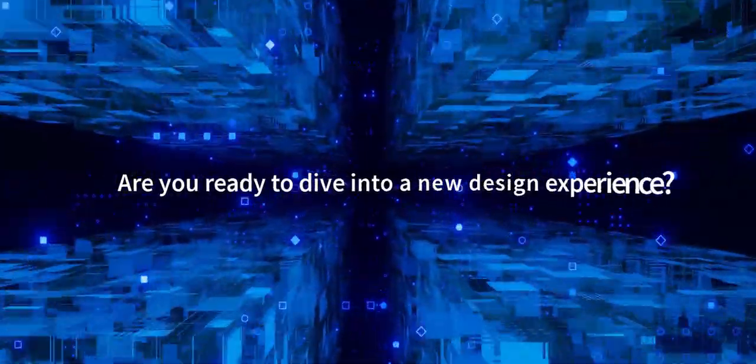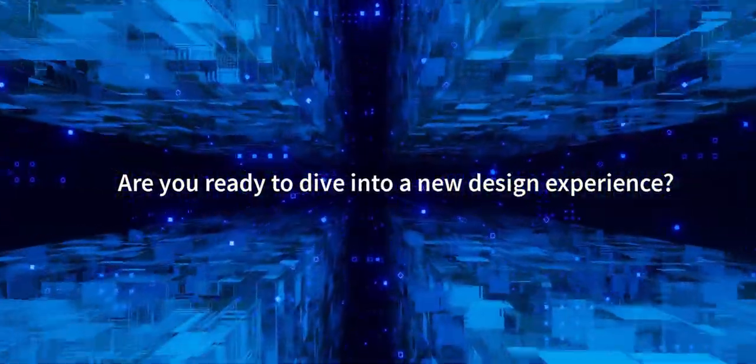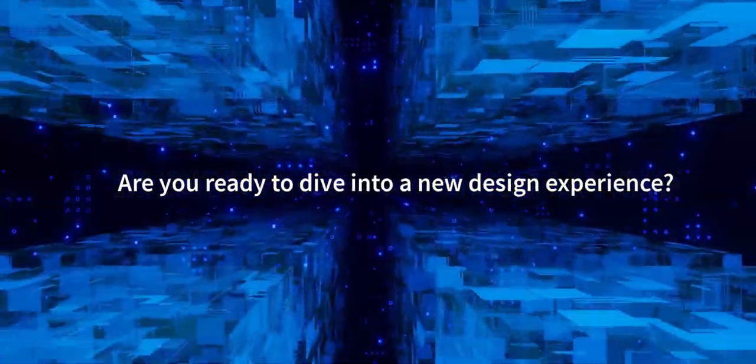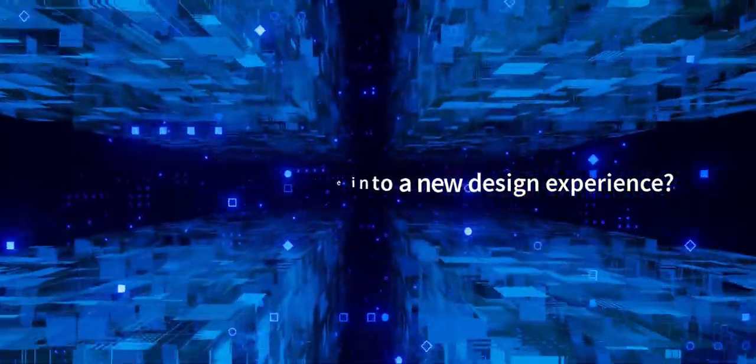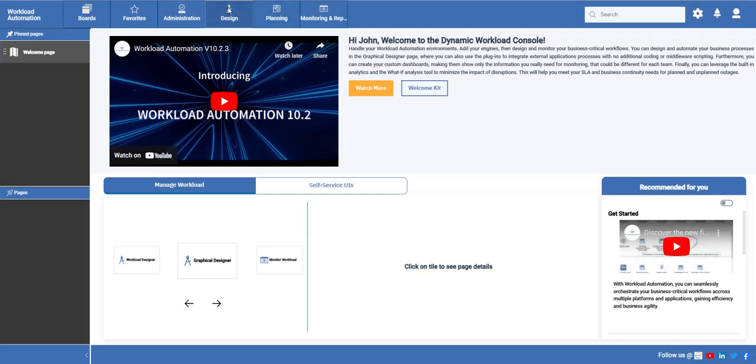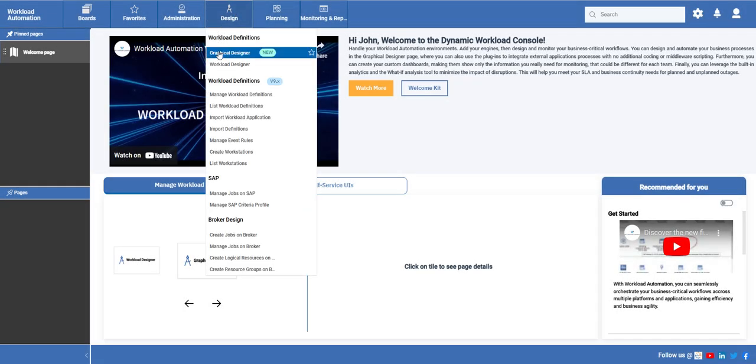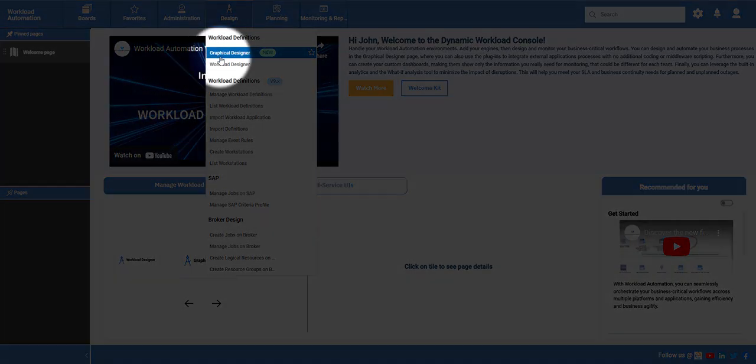The Dynamic Workload Console version 10.2.3 comes with a brand new way to design your orchestration. The New Graphical Designer.